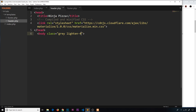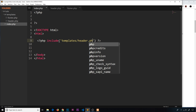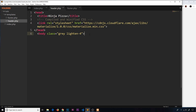That colors the background gray, then I'll give it another class called 'lighten-4', which takes that background gray color and lightens it by four shades. If I save this now, we're obviously not going to see it in the browser because we haven't included it yet. So I'll include it inside the HTML file by adding my PHP tags, then using the include function to include the templates/header.php. Now if I save and preview in the browser, we can see the background is gray.